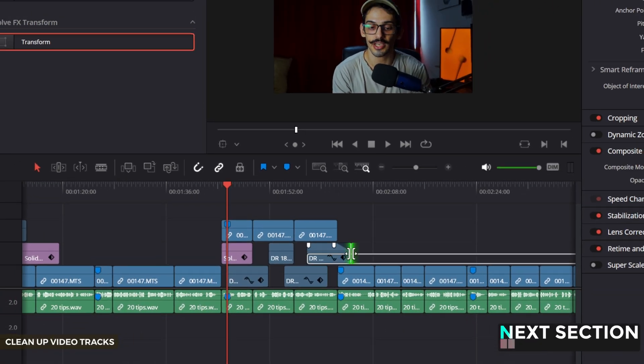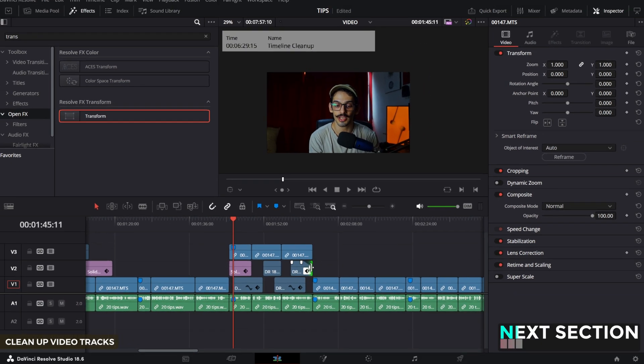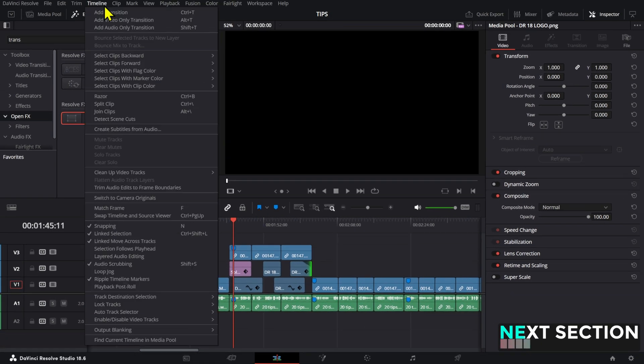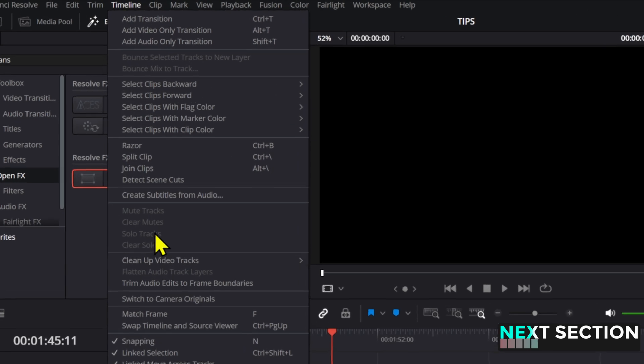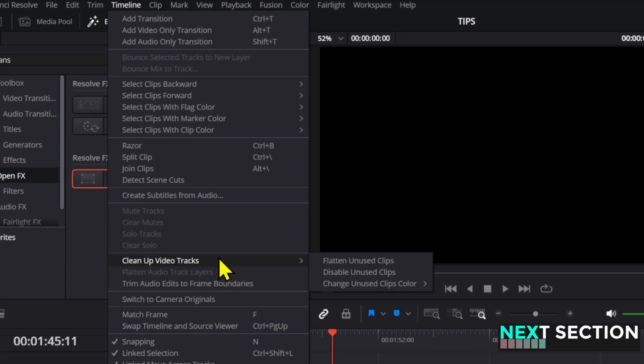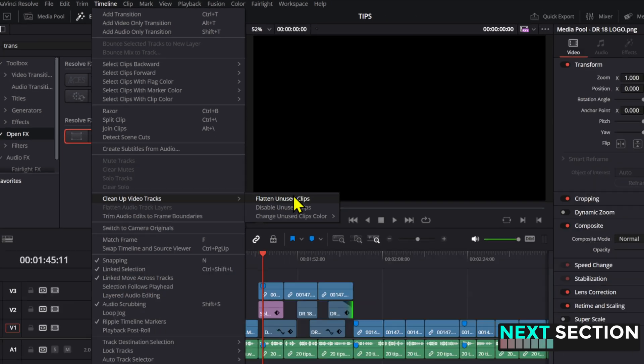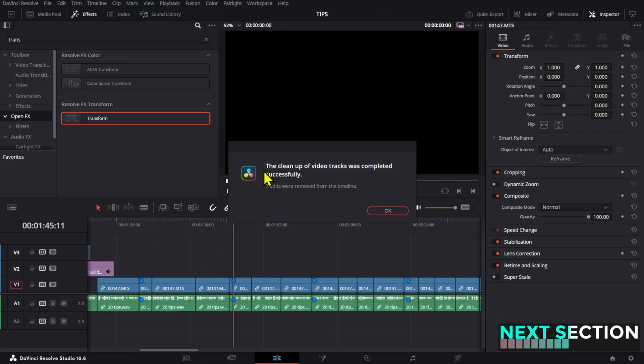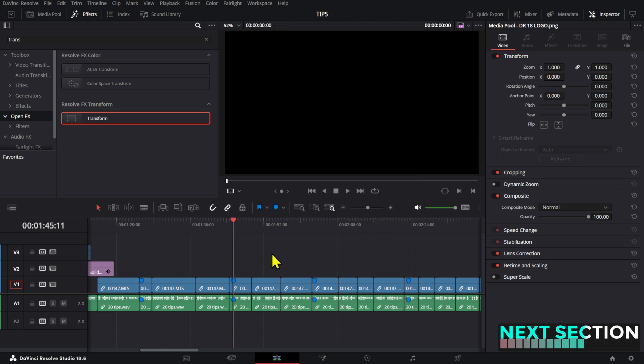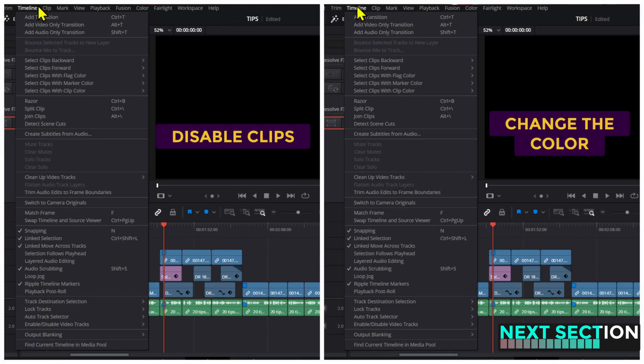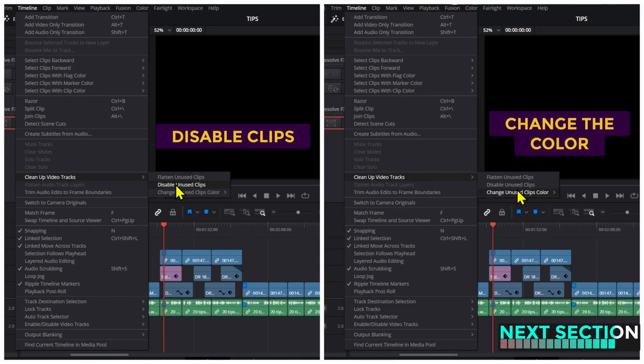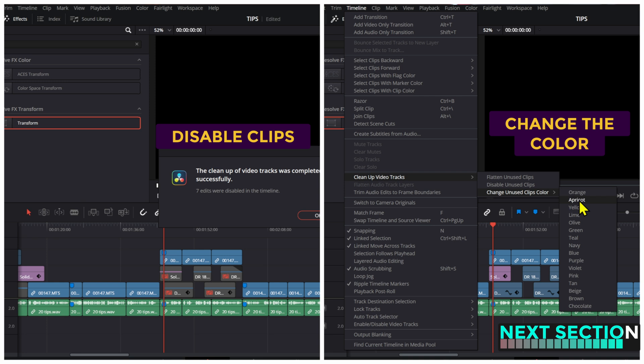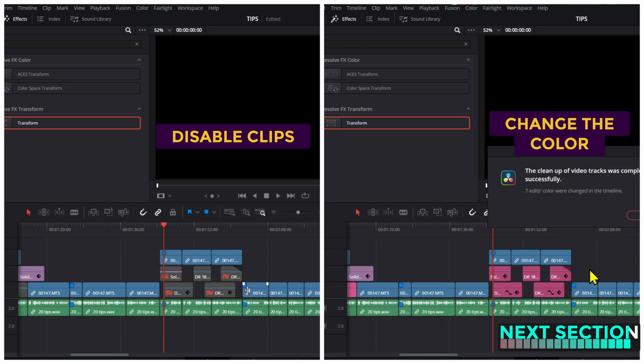If your timeline tends to get messy, you can clean it up by going to timeline and then clean up video tracks. Here you can get rid of the clips that you are not using. And if you don't want to delete them, you can disable them and also change the color from all the clips that you are not using.